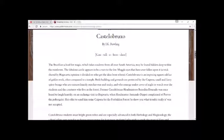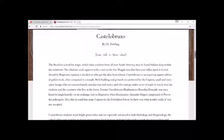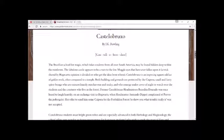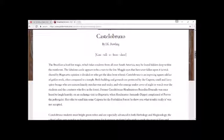Former Castelobruxo headmistress Bendita Dourado was once heard to laugh heartily on an exchange visit to Hogwarts when headmaster Armando Dippet complained of Peeves the poltergeist. Her offer to send him Caiporas for the Forbidden Forest to show you what trouble really is was not accepted.